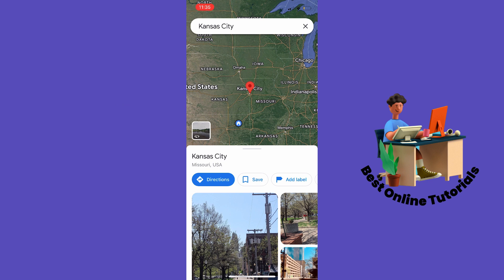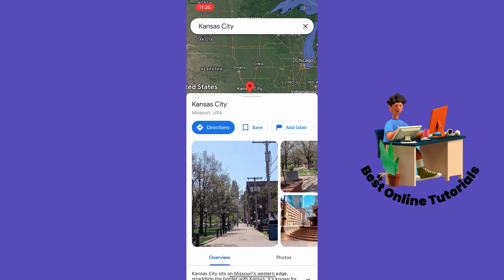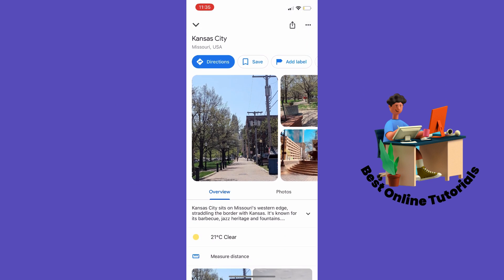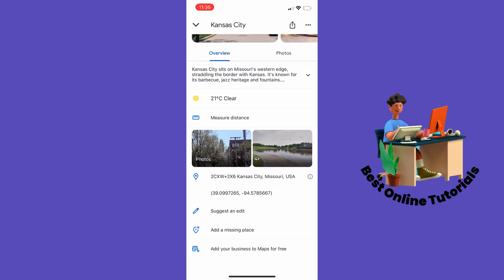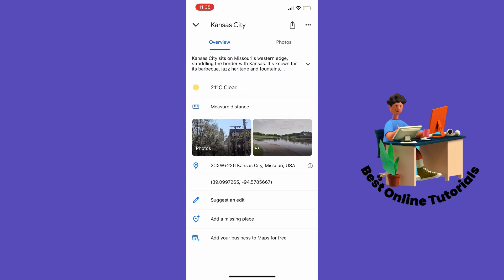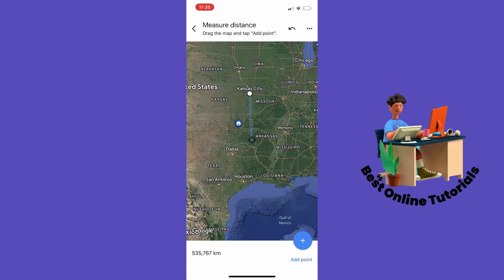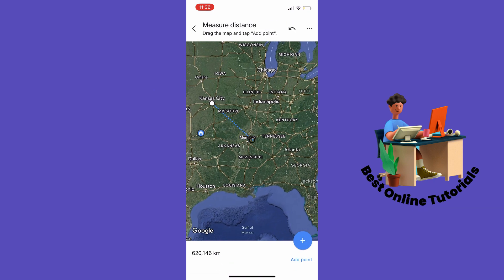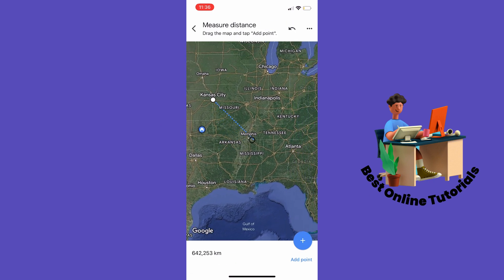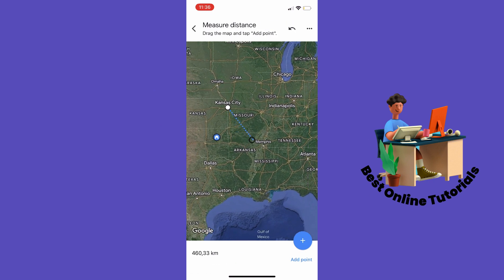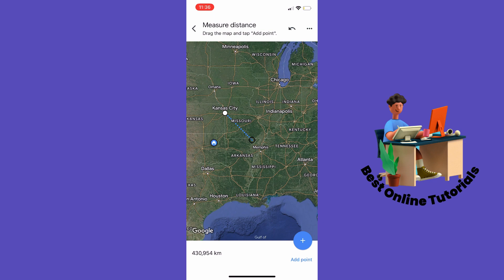Then go down on the menu and scroll down to where it says 'Measure Distance' and tap it. As you can see, we now have a dotted line.